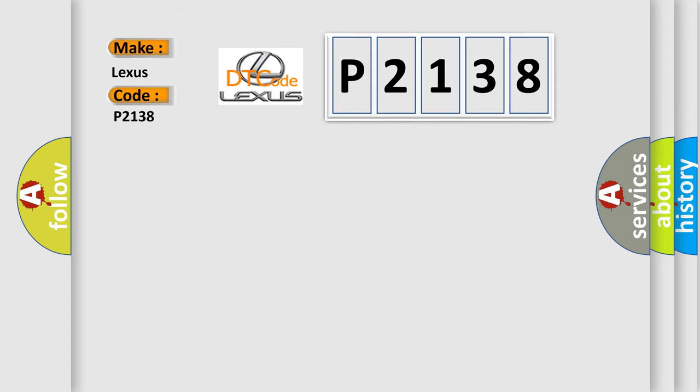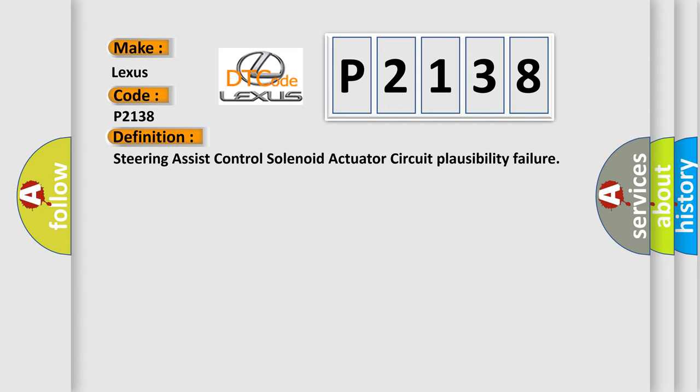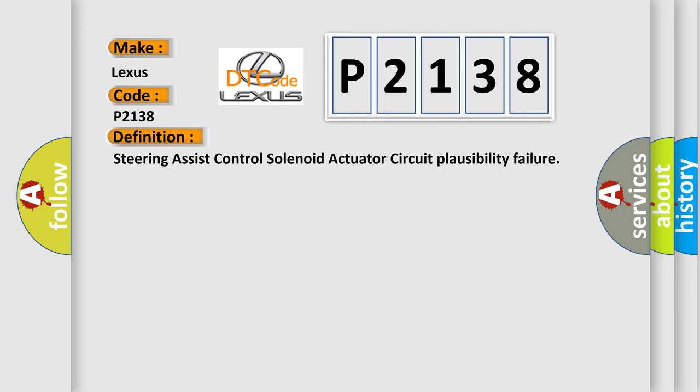The basic definition is steering assist control solenoid actuator circuit plausibility failure. And now this is a short description of this DTC code.